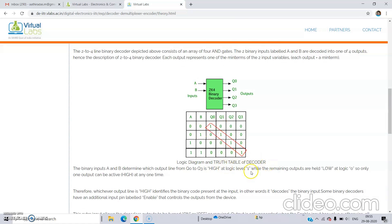The truth table shows: when A and B are 0, 0 we get only Q0 output; when it is 0, 1 we get only Q1 output; when it is 1, 0 we get Q2 output; and when 1, 1 we get Q3 output. This is the same as a demultiplexer — that is why this decoder is also known as a demultiplexer. In a demultiplexer we use select lines, and for each combination of select lines we get each output. Similarly, for each combination of input lines in this decoder we get one output.